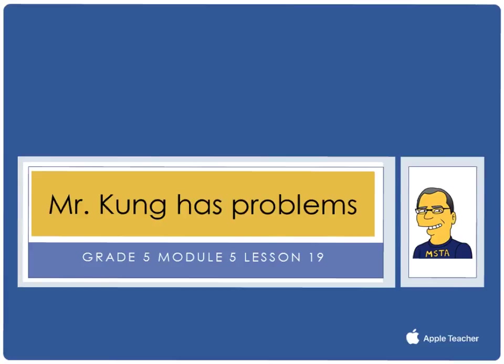Hello, and welcome to another episode of Mr. Kung Has Problems. Tonight in grade 5, in module 5, we are working on lesson number 19.